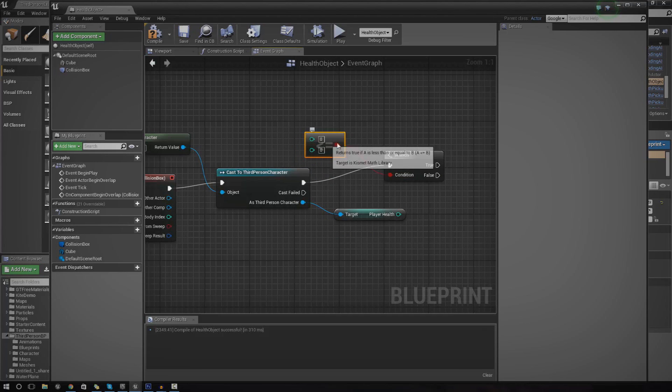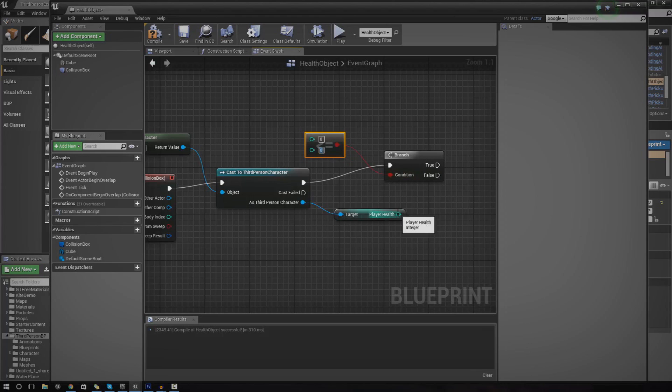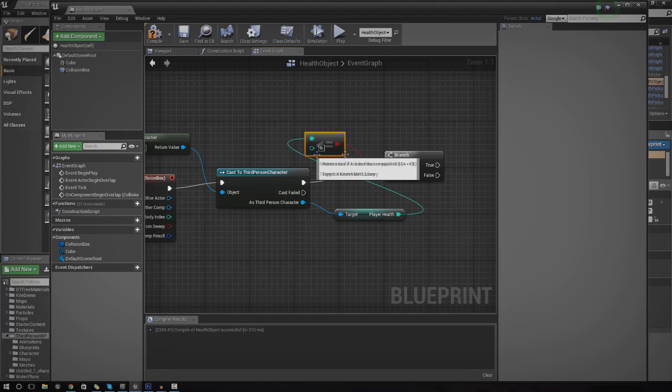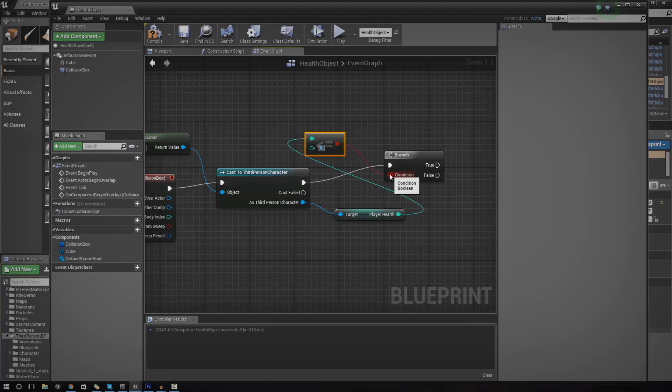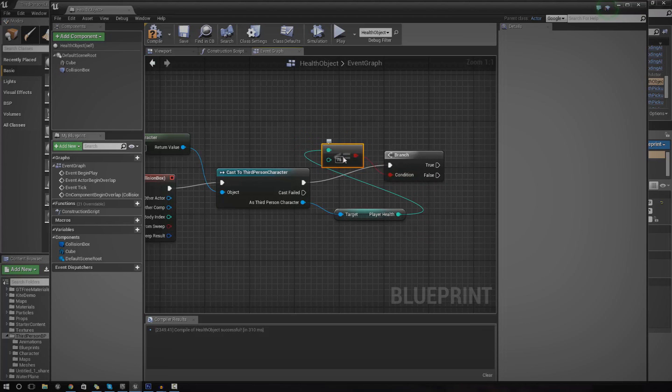So drag out condition to integer less than or equal to. If it's less than or equal to 75, it's going to return true. Let's go ahead and hook up A to the player health variable and set the B to 75.